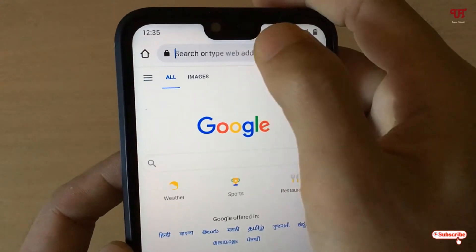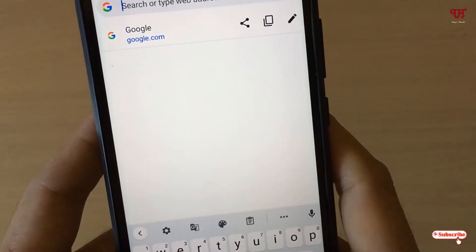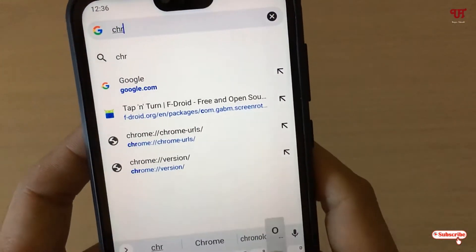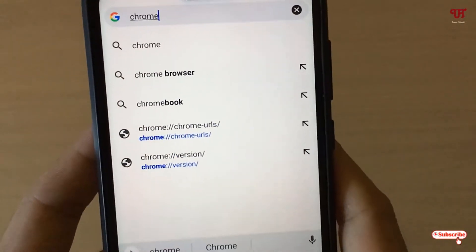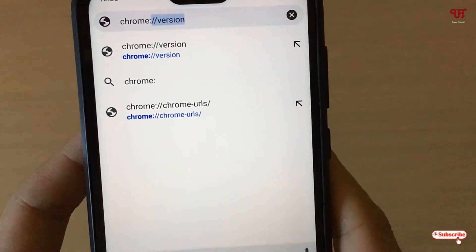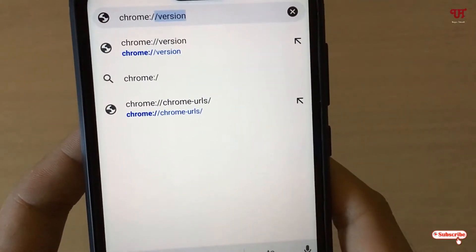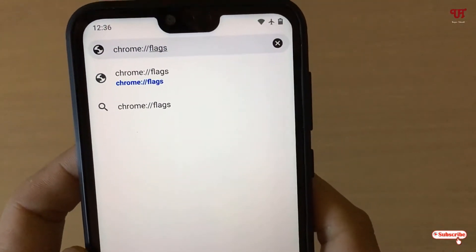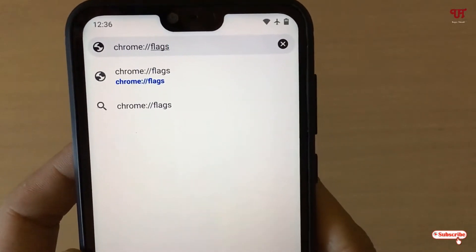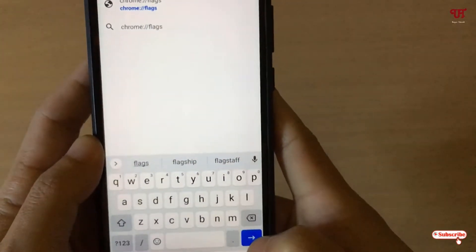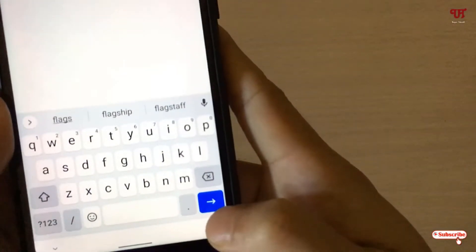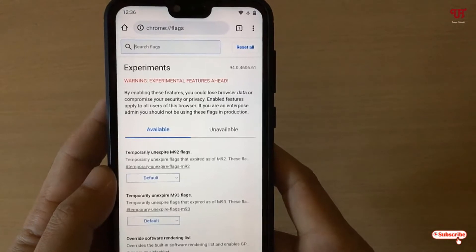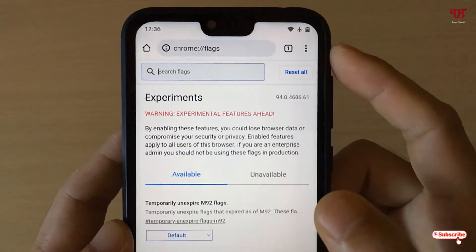To activate it, you need to type a command in the address bar. Type chrome:///flags — that is chrome, colon, three forward slashes, then flags. Type this in the address bar and hit Enter or tap the right arrow button. It will take you to the experimental features page.